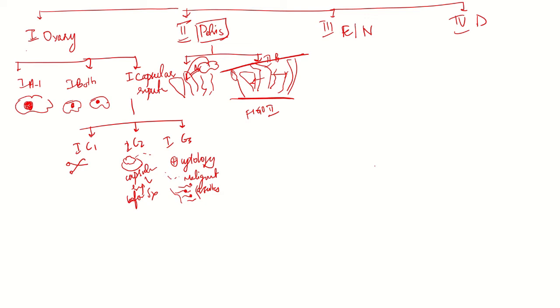Coming to stage three, E stands for extra pelvic structures and N stands for nodal involvement. In three, we have 3a, 3b, and 3c.